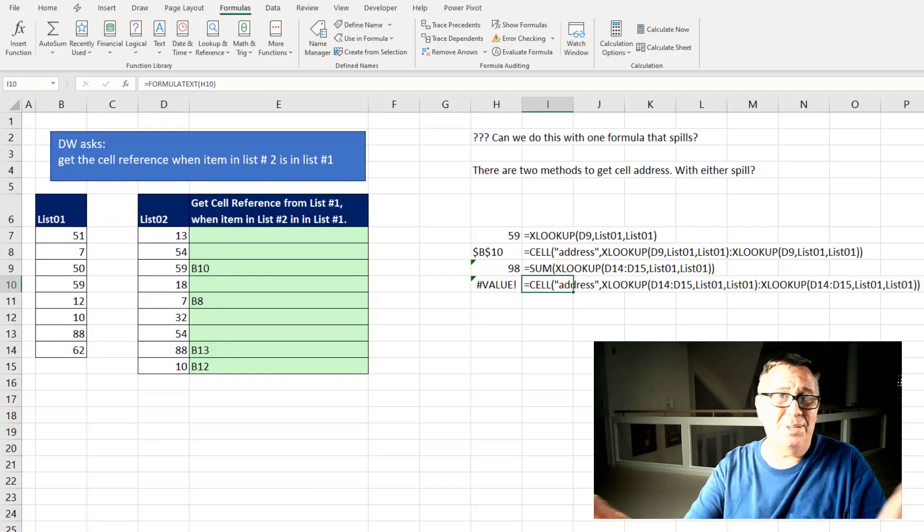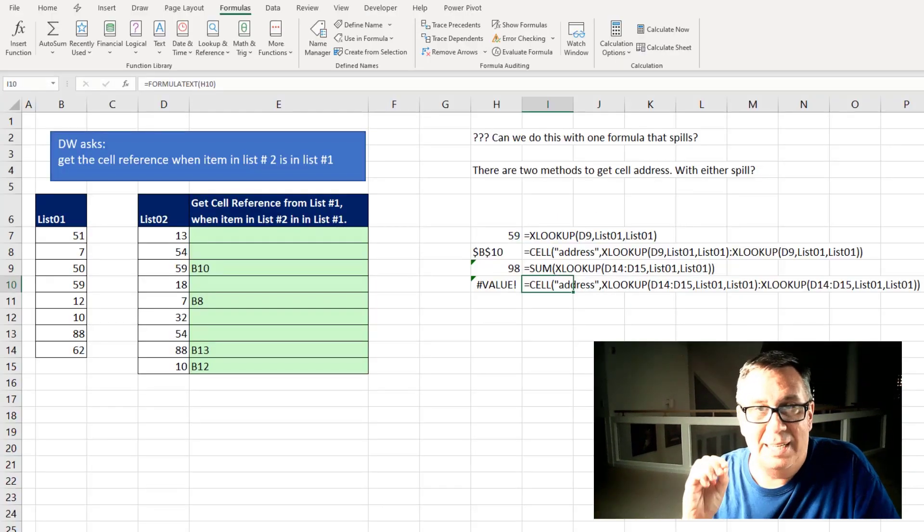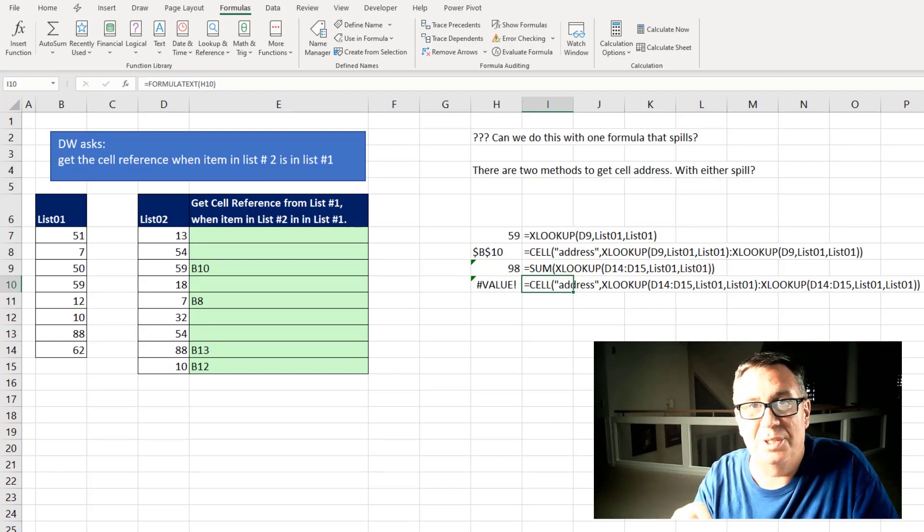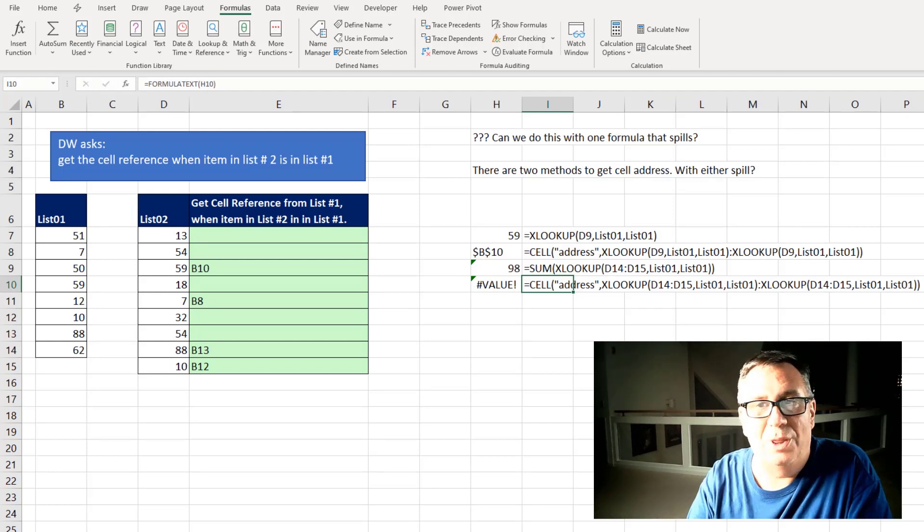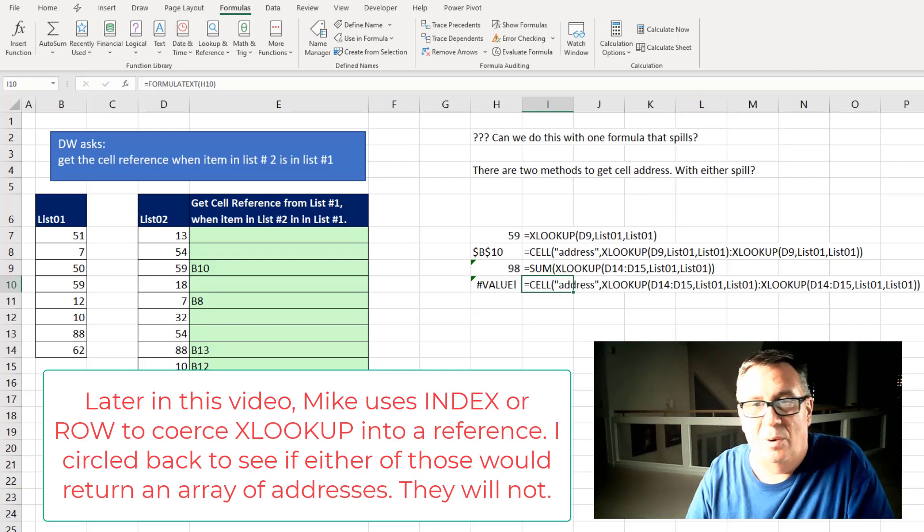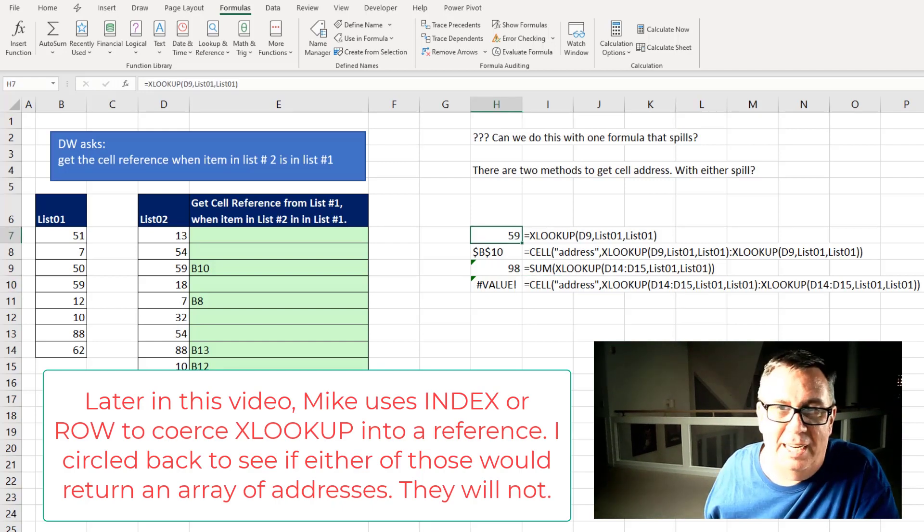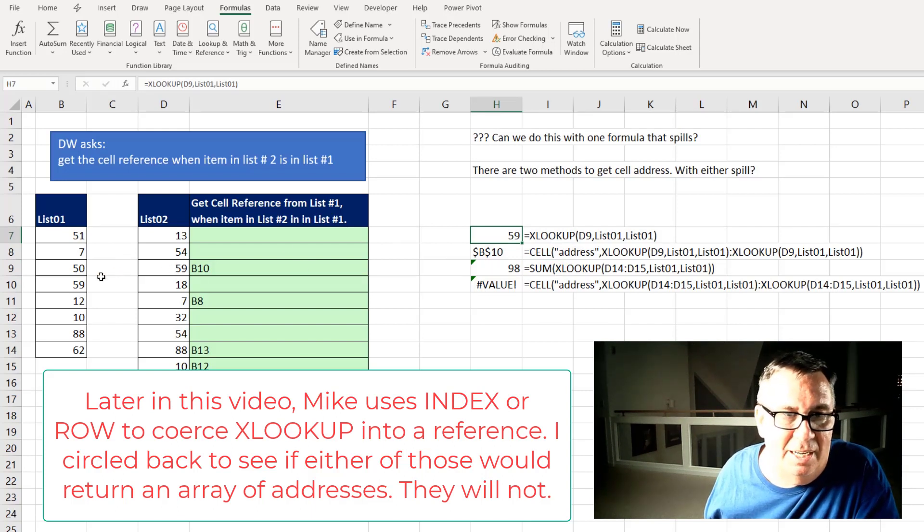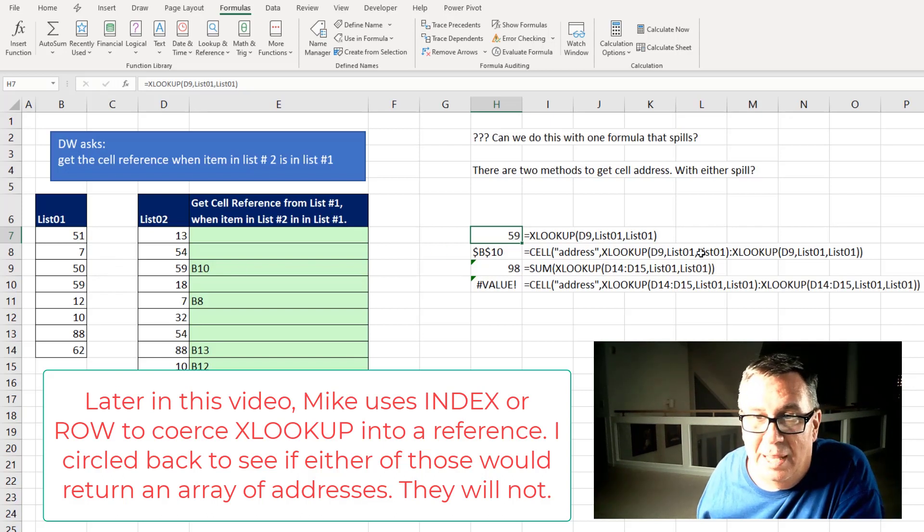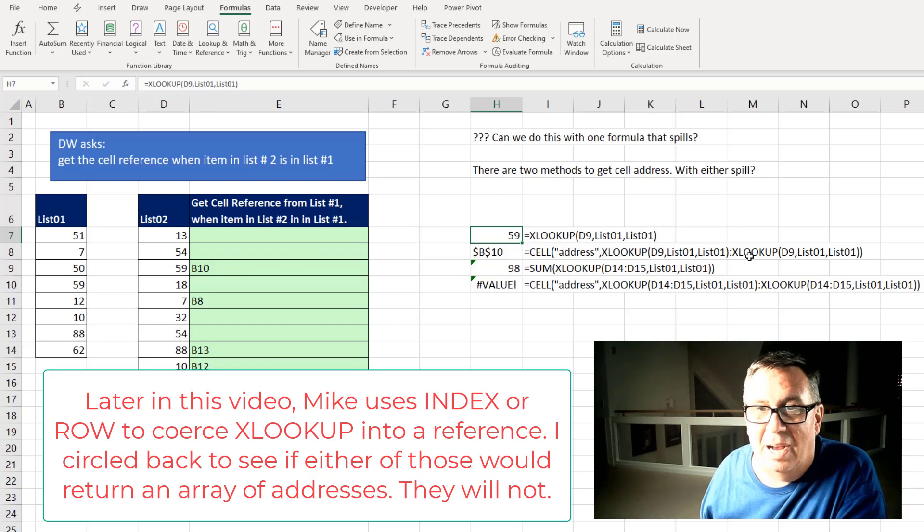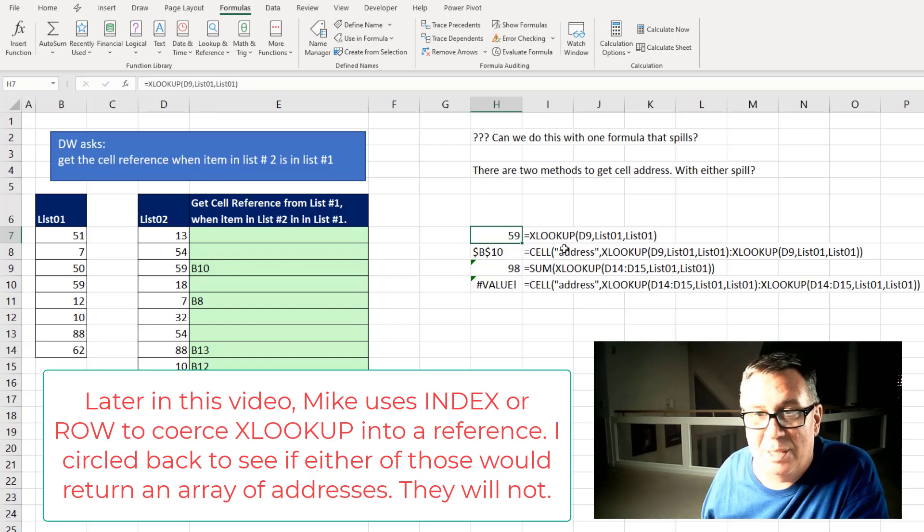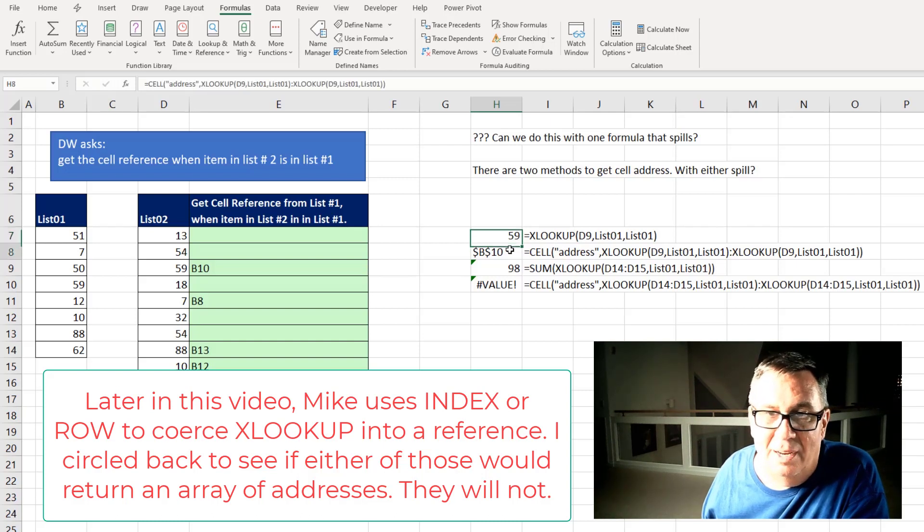I'm just going to take a side journey here. When I initially started thinking about this I thought oh this is going to be one of those great uses for where we can use XLOOKUP with a colon next to it. XLOOKUP if we just did XLOOKUP of D9 in list one returning list one we'll get the 59 that we were looking for. So there's the D9 and it gives us the 59 there.